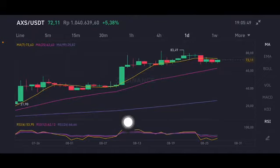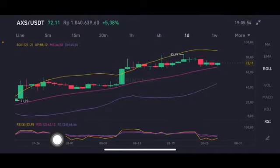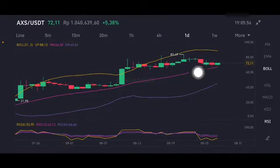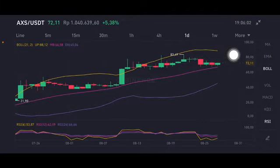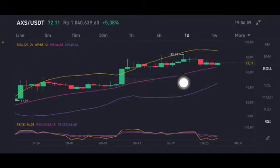For the RSI Stochastic on the daily, it is in the neutral position moving toward overbought. Looking at the Bollinger Band on the daily chart, the price is trying to push up to the yellow upper band at 88.12 US dollars. If it cannot reach that price, it will need to find other support.